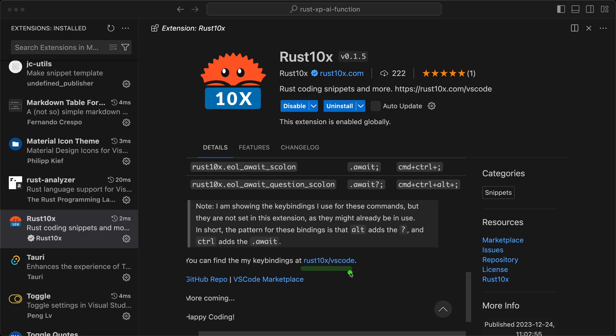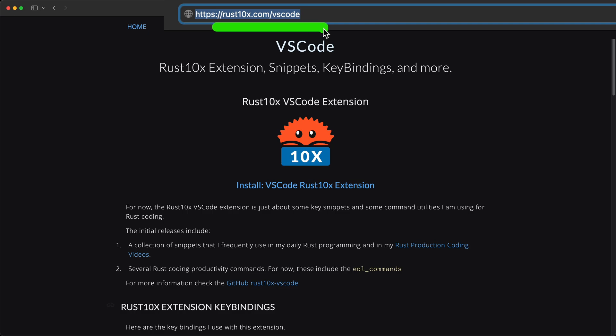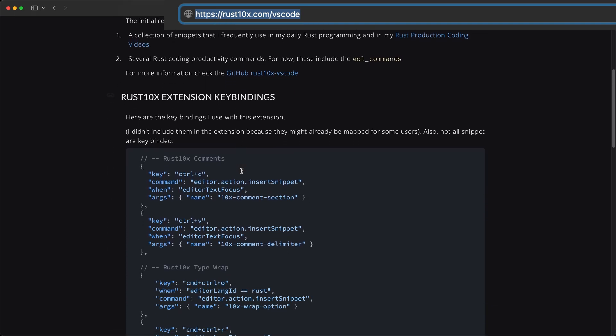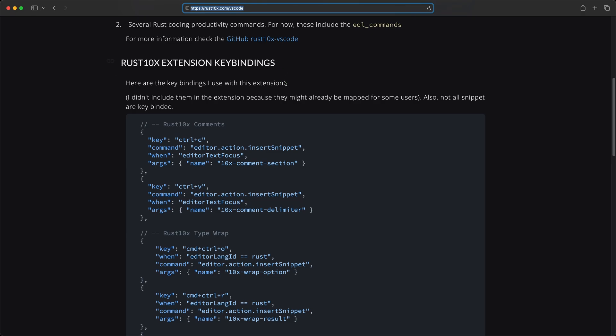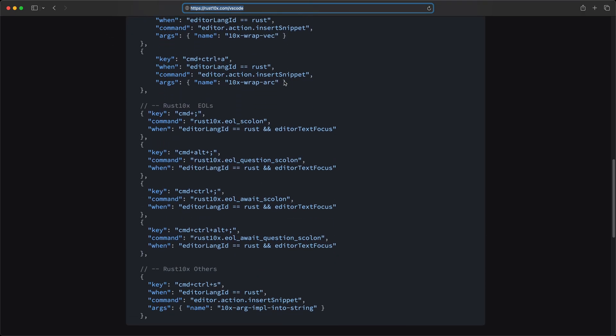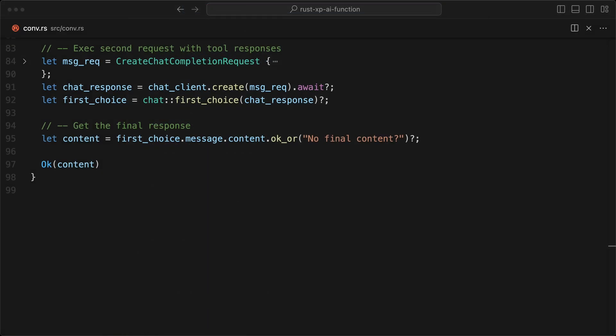If we scroll down, this is what I'm using for the end-of-lines. The way it works here is that, for example, anywhere where you are in the line, if I do command semicolon...